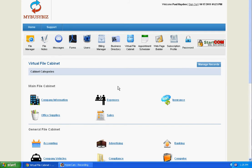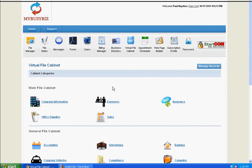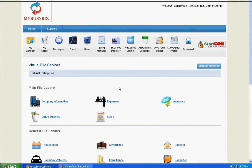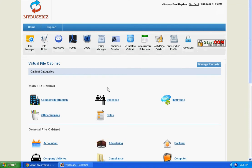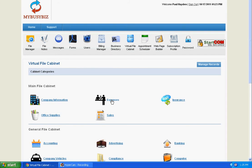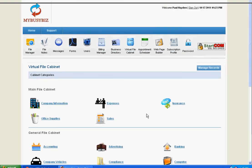What's nice about the Virtual File Cabinet is that you have the choice to set up your own categories. Even the categories that are preset can be changed. If you don't like the name expenses, you can change that to receipts.